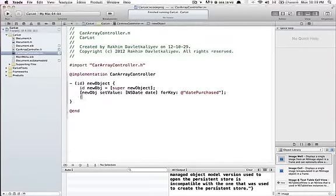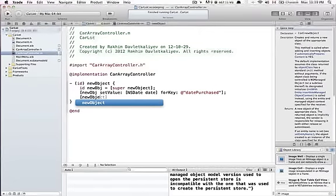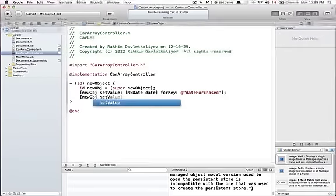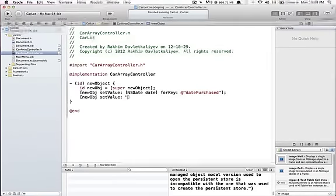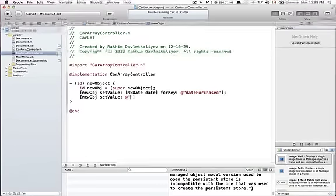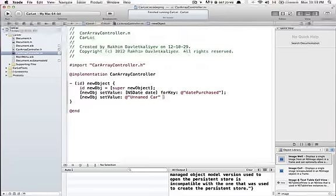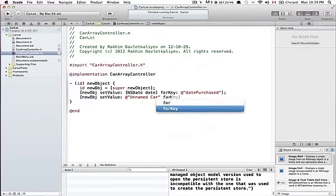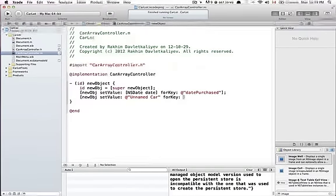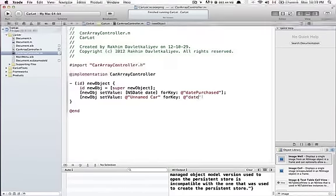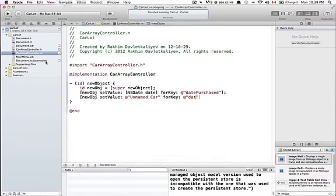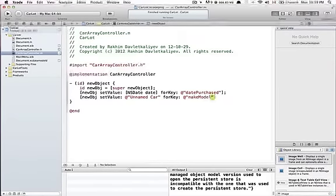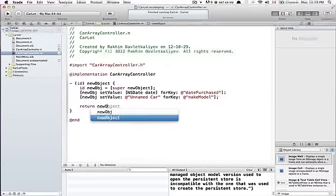And I want to have my new object, like this, setValue to be unnamed. That should be an NSString, of course, like this: "Unnamed Car" for key... what was it? Make model, like this.